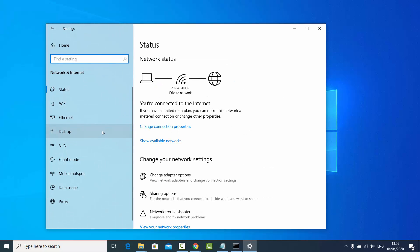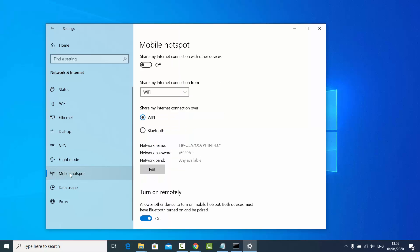Here you will see the Mobile Hotspot option — just click on it. Once you do that, you will be able to see your mobile hotspot details, including the name of your hotspot.